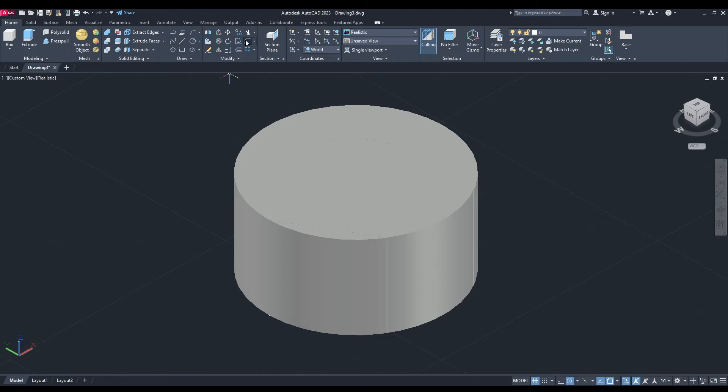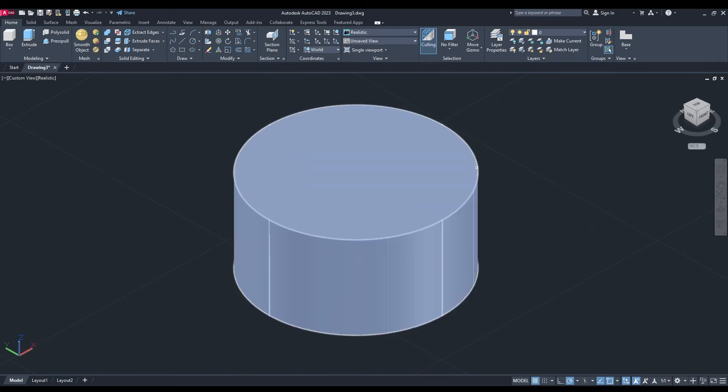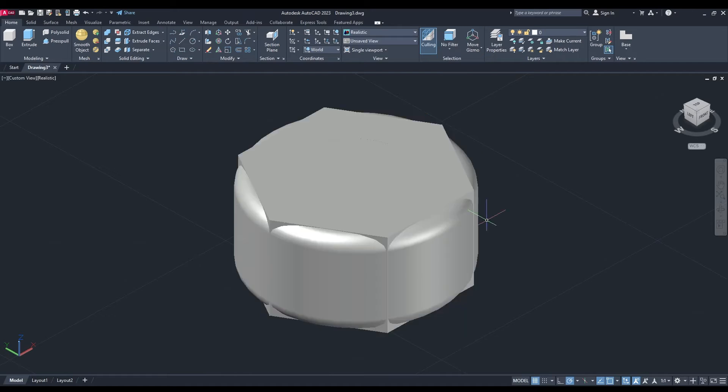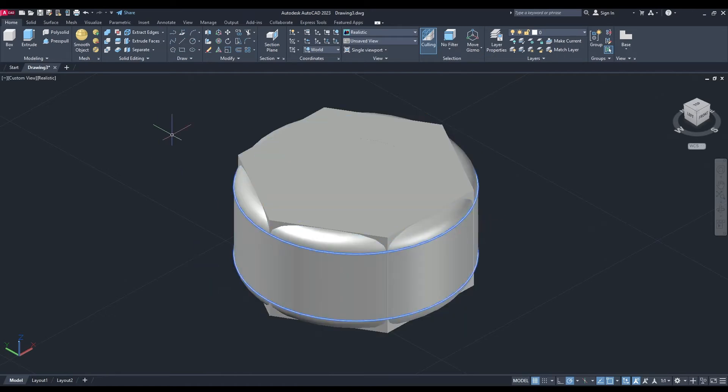Now what we want to do is fillet the corners. Select fillet, we need to change the radius, so R, enter, set it to 3. Select that edge, enter, bottom one, enter. Now it's beginning to take some shape.